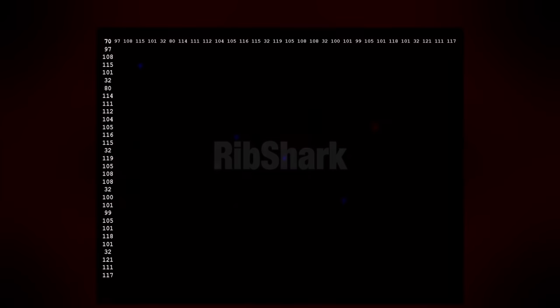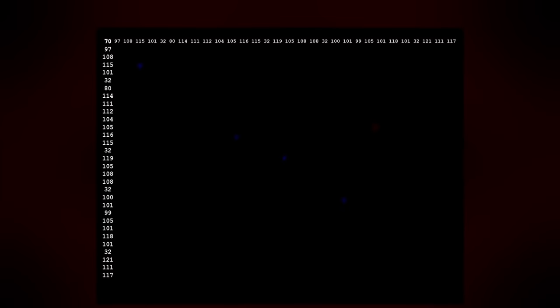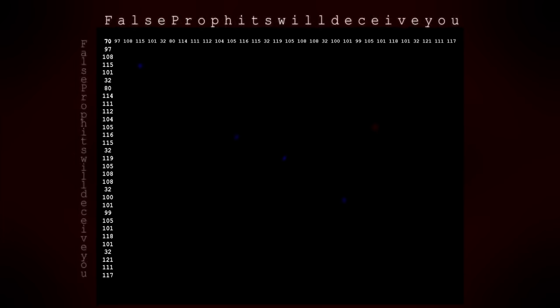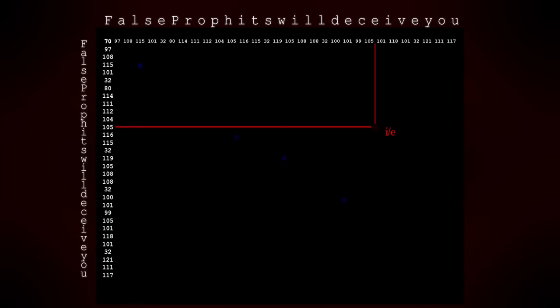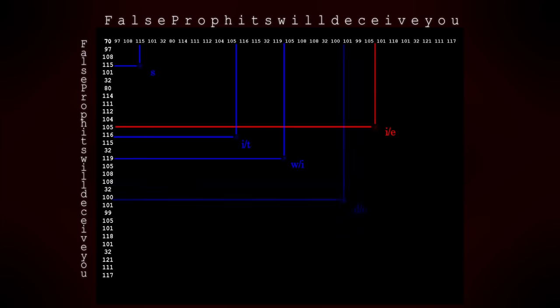Soon thereafter, Ribshark received a message linking to another image. It was a cryptic series of numbers and dots in a matrix. Using ASCII once again, false prophets will deceive you was spelled out in two directions. Yet this time, deceive was also misspelled, and the red dot was seemingly placed to point this out. The blue dots could also be connected to letters, although the meaning behind this was unclear. There simply weren't enough dots for another image or link, and to this day, we don't know exactly what Old Root was trying to say here.